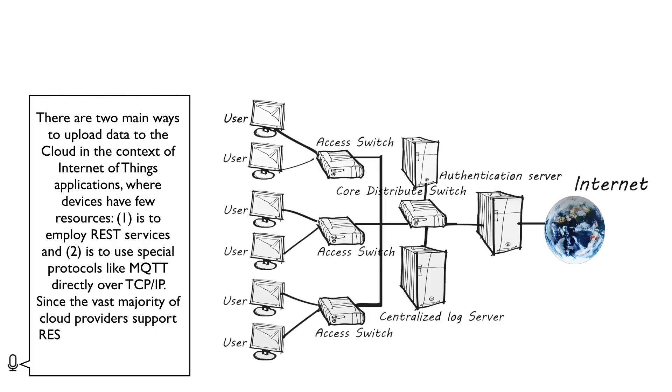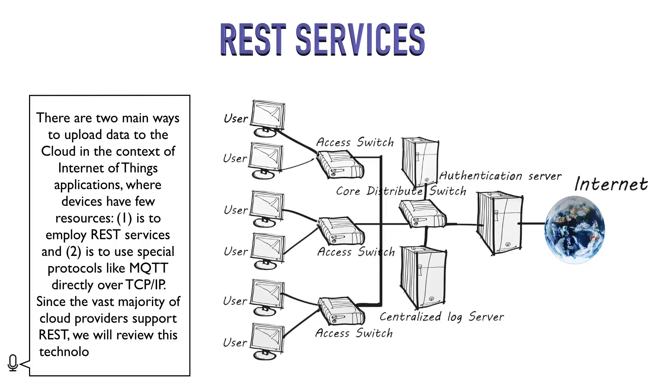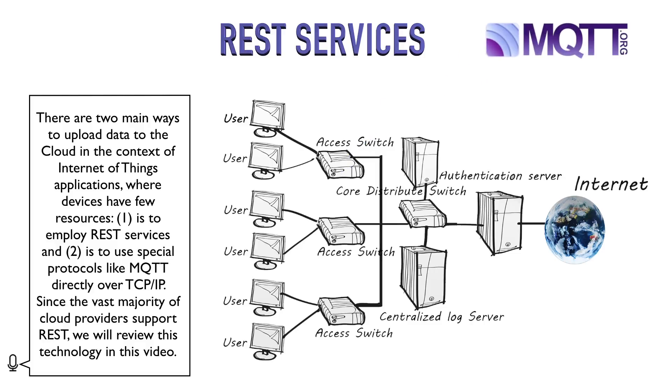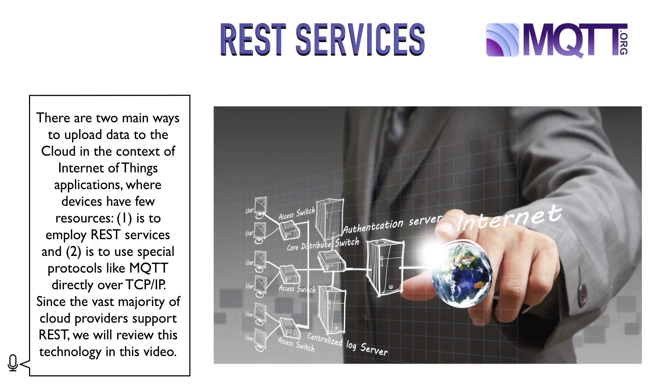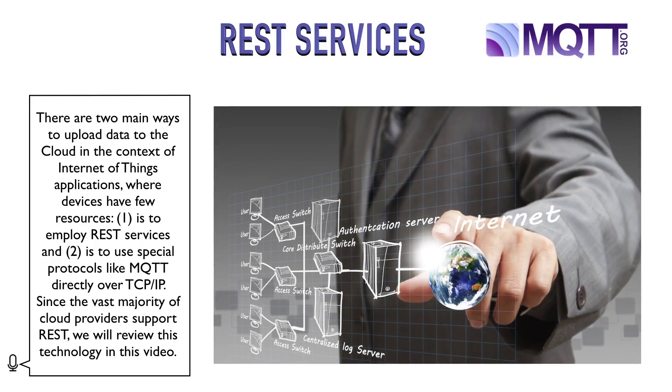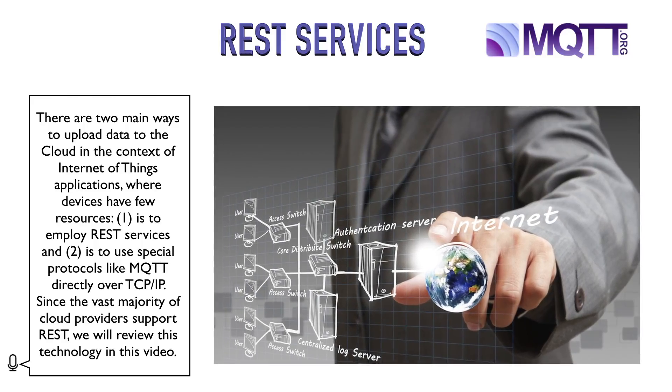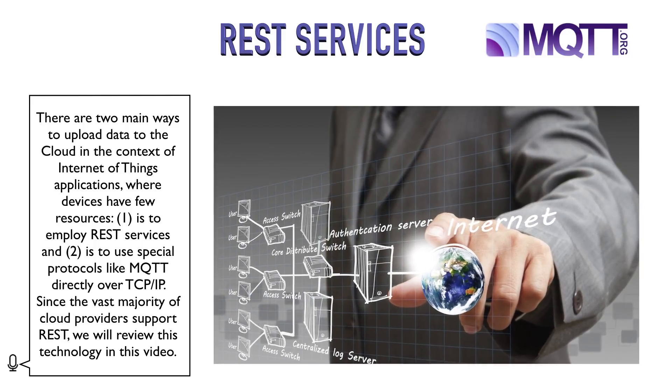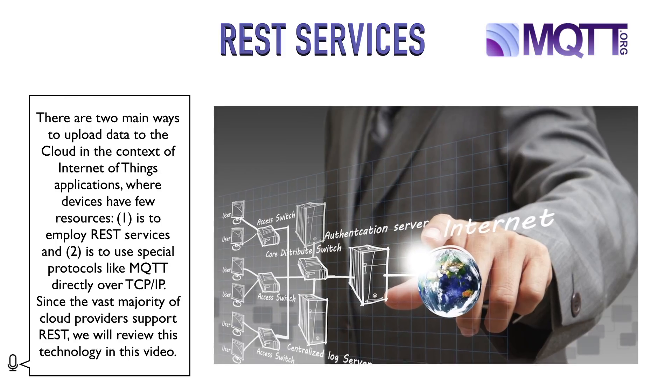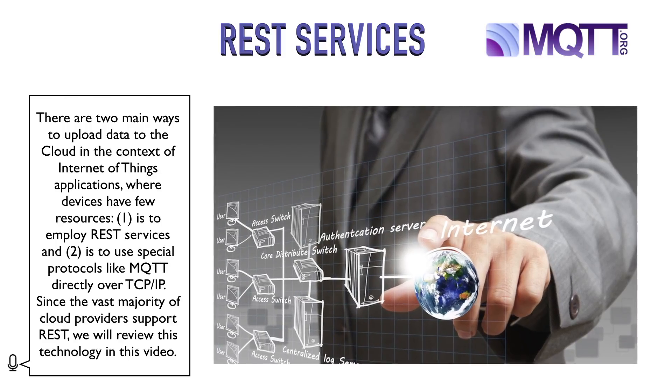One is to employ REST services and two is to use special protocols like MQTT directly over TCP IP. Since the vast majority of cloud providers support REST, we will review this technology in this video.